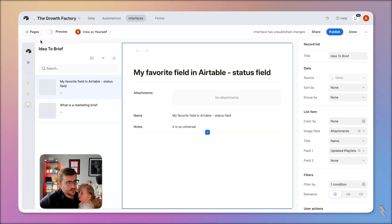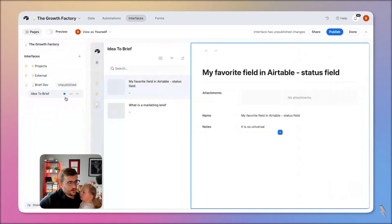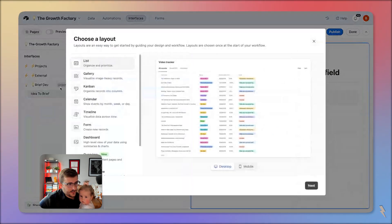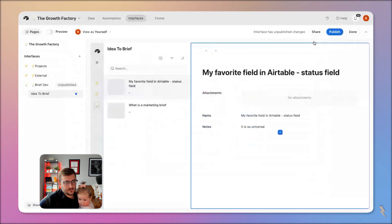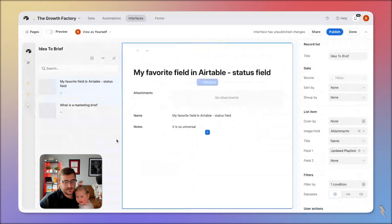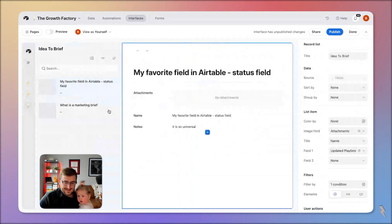Over on the left we've already started this. If I jump over to pages here, I added a page and what I added was a record review page. I just used the defaults — there's a simple filter on it so that there are only two ideas in here thus far, and that's how we're getting started.